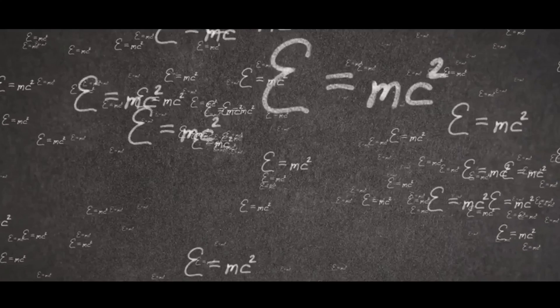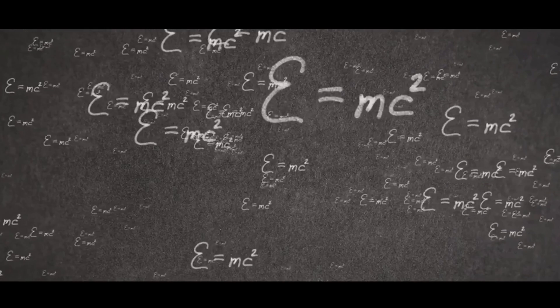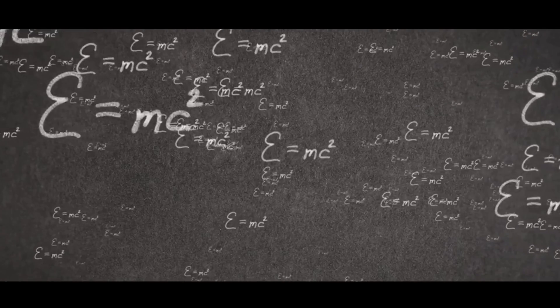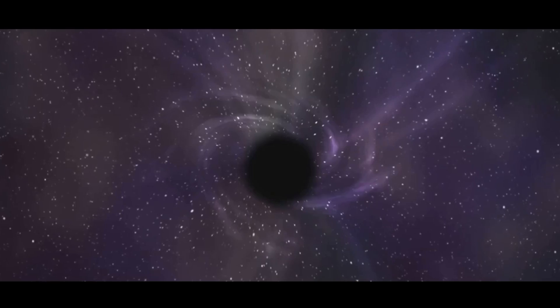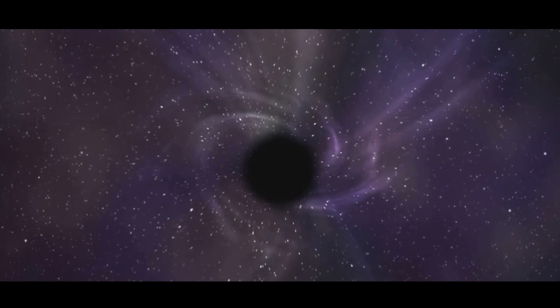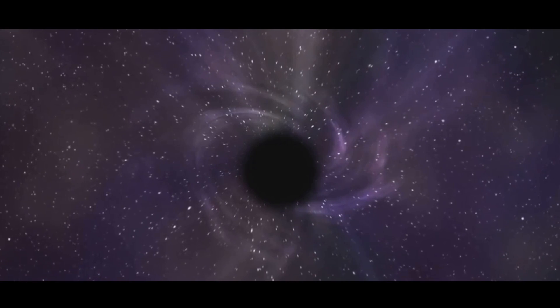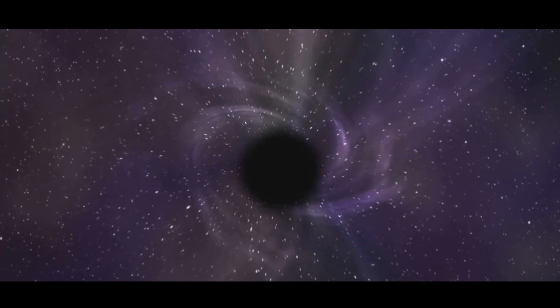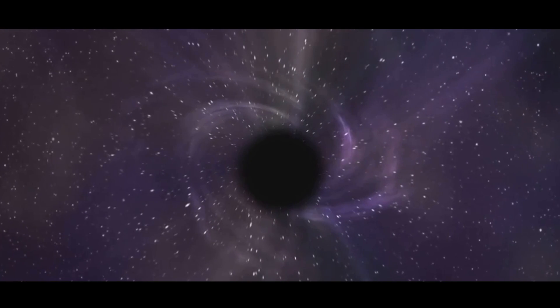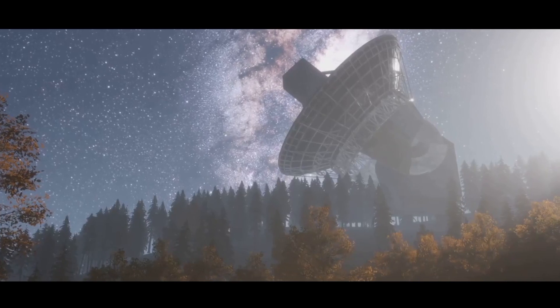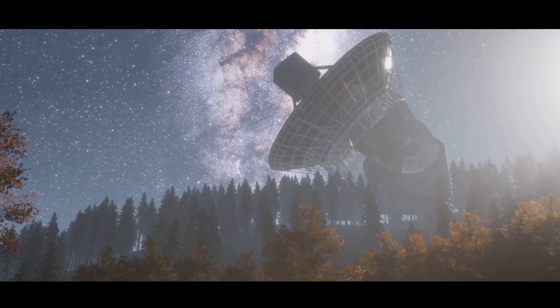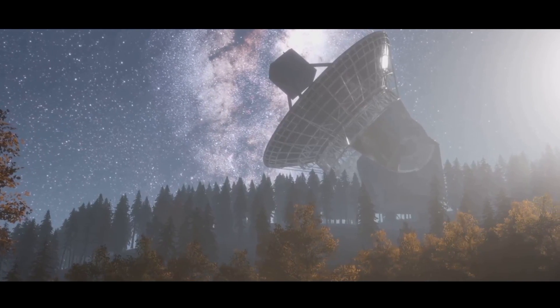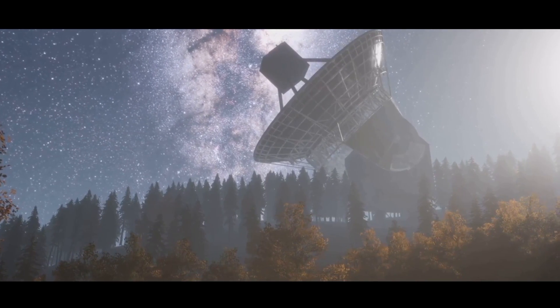The idea emerged from efforts to reconcile the principles of quantum mechanics with general relativity. Black holes, with their extreme conditions, offer a unique laboratory to test these ideas. Recent advancements in technology and theoretical physics have provided new insights into this fascinating theory. From the detection of gravitational waves to sophisticated simulations, scientists are piecing together clues.